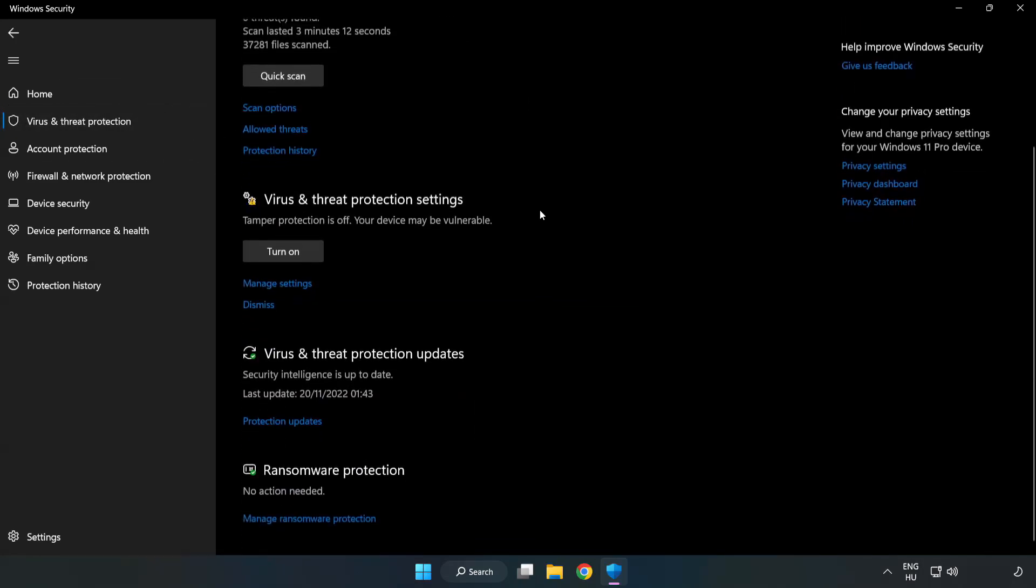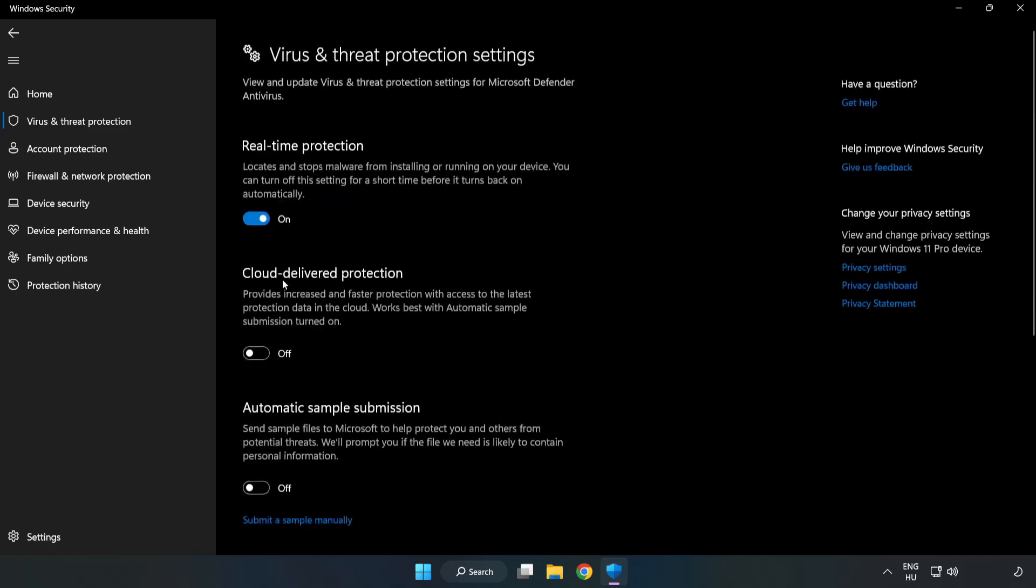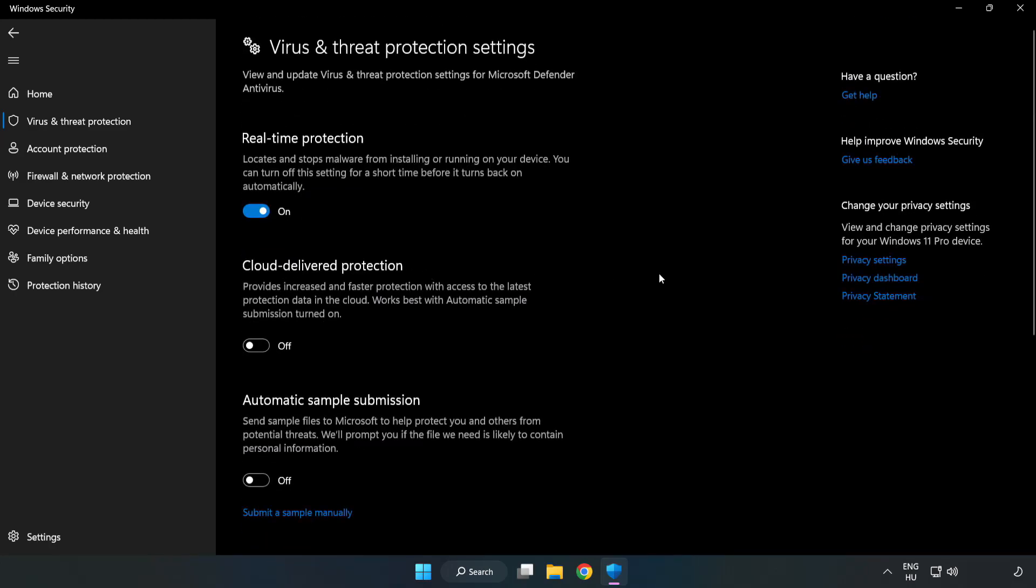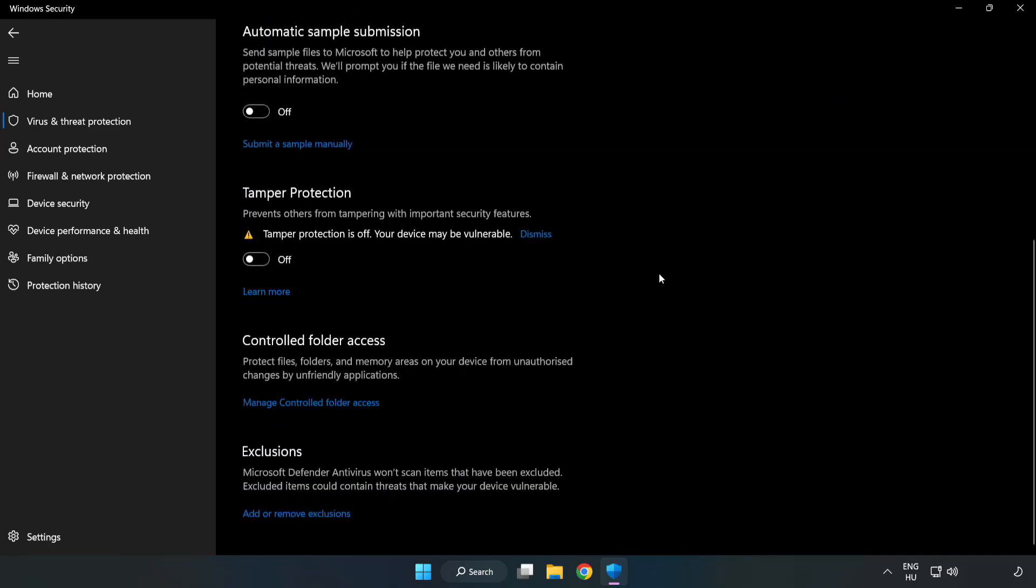Scroll down and click Manage Settings. Scroll down again and click Add or Remove Exclusions.